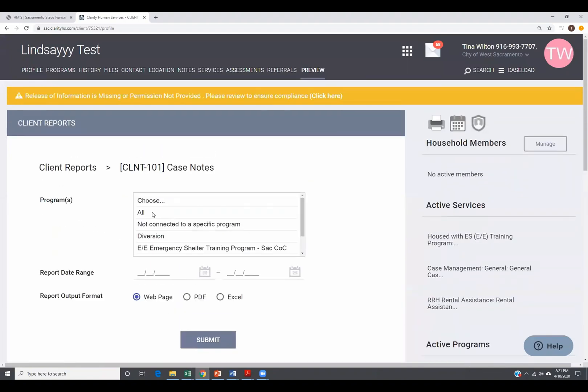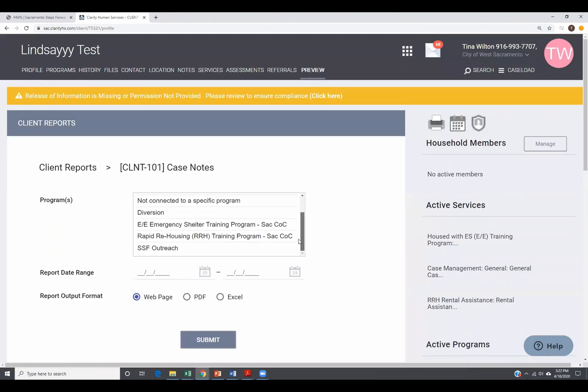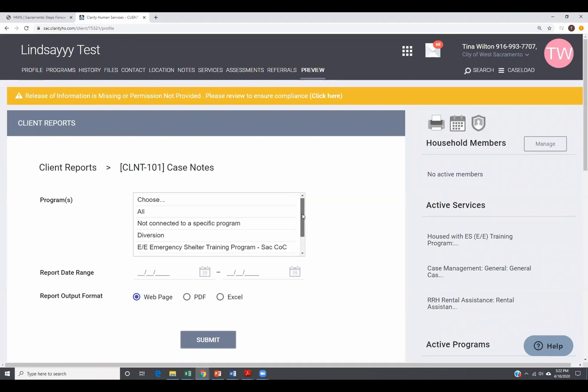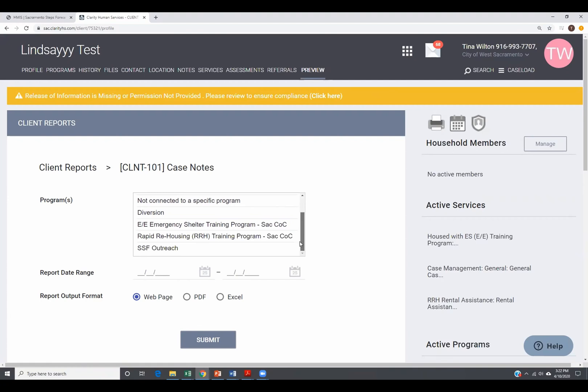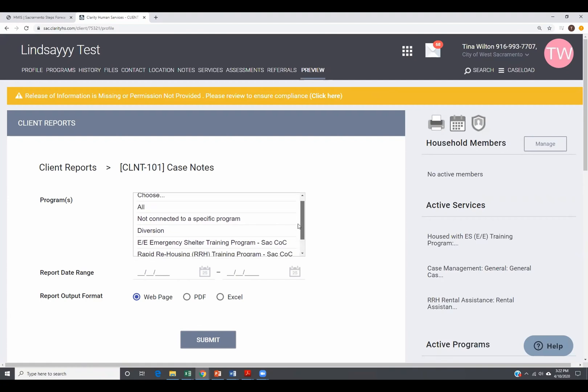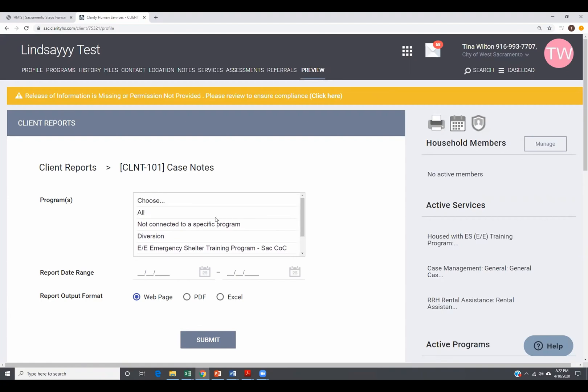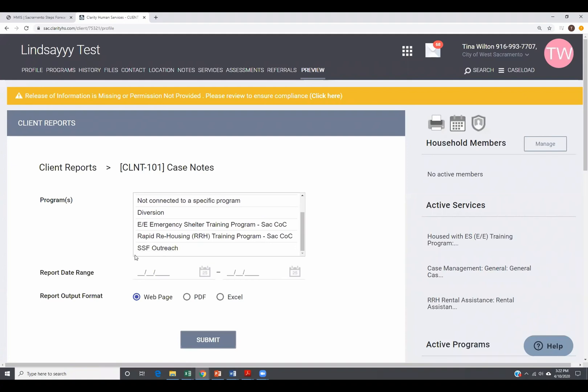Typically we usually run these in real time. So you click on run and then you want to select your parameters. This client, these are the programs they've been in. So this report is saying, of the programs they've been in, which ones do you want to run the report on? This is on case notes, either all of them not connected to a specific program or connected to a specific program. Let's say not connected.